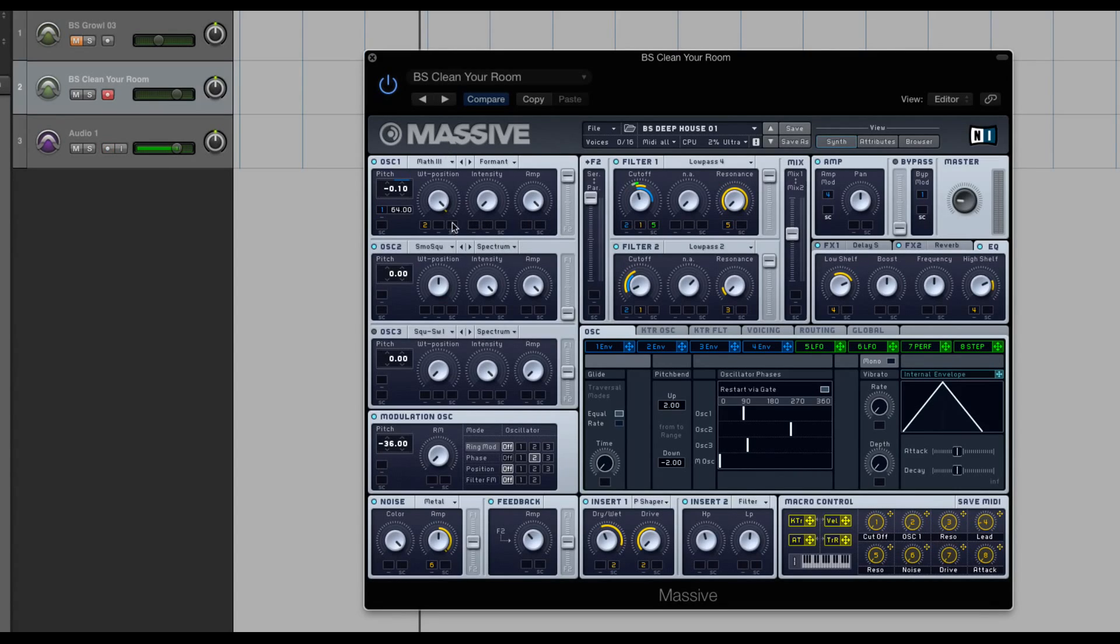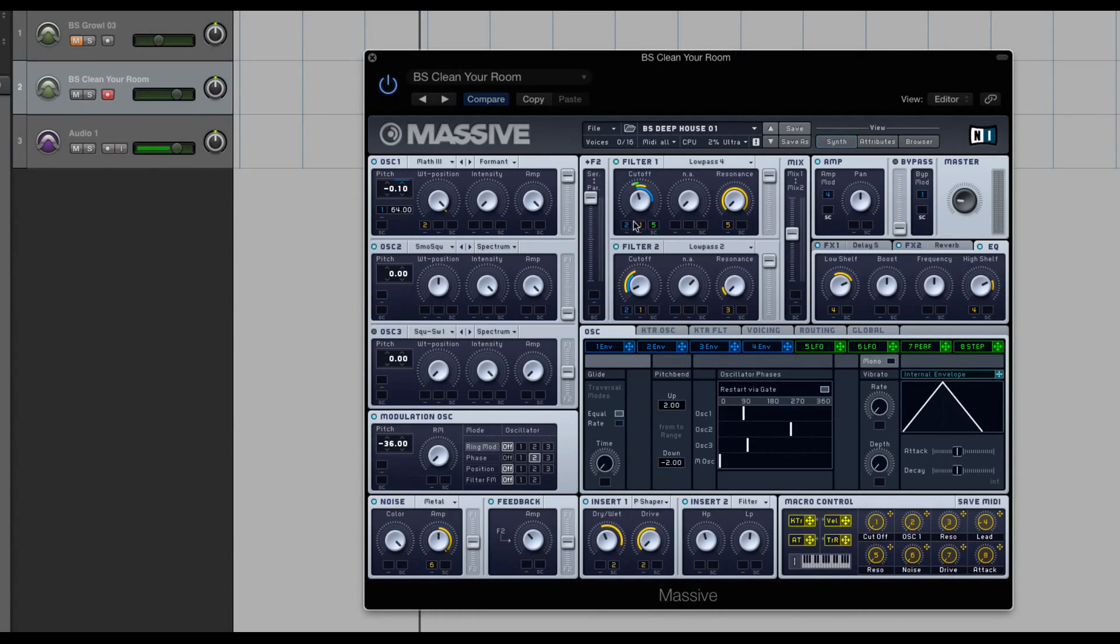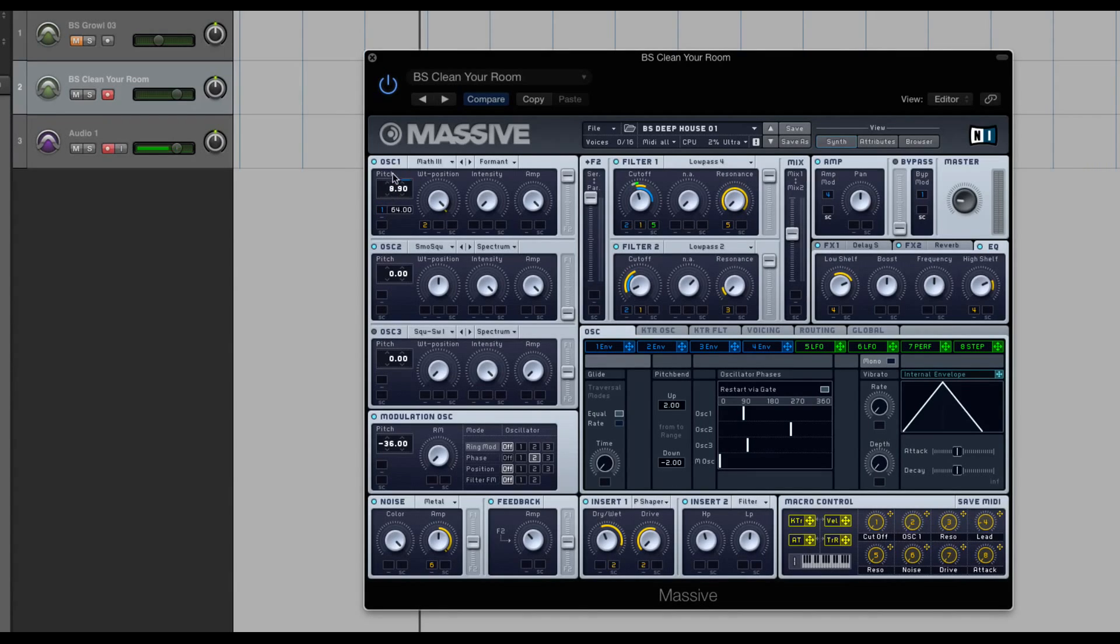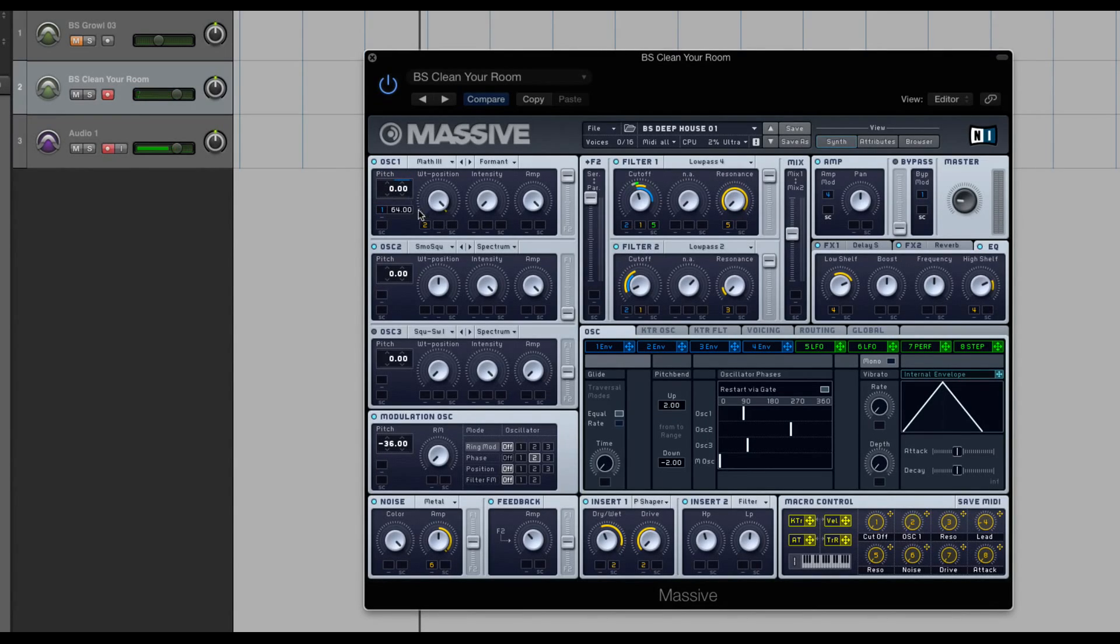First let's talk about the idea of double-clicking. Double-clicking on a parameter in Massive will typically on most knobs or even sometimes the sliders and these numeric values and the oscillators, it'll bring it back to default. So let's say you have an oscillator pitched up, and let's say you don't want it pitched up anymore, just double-click and it will go back to zero.